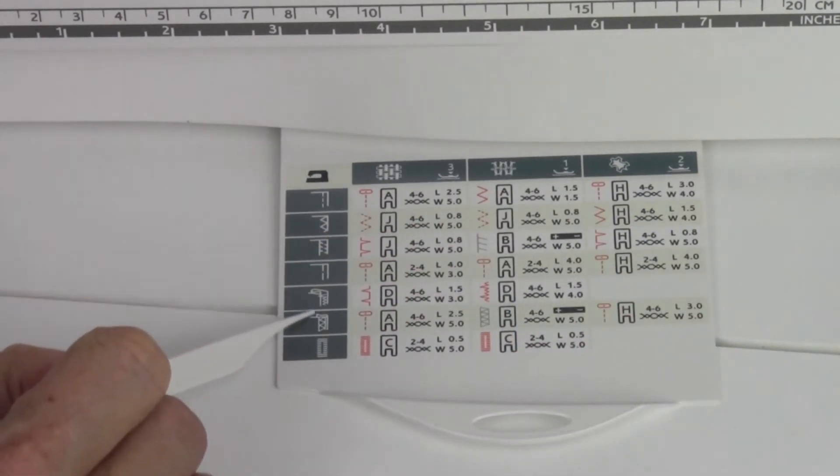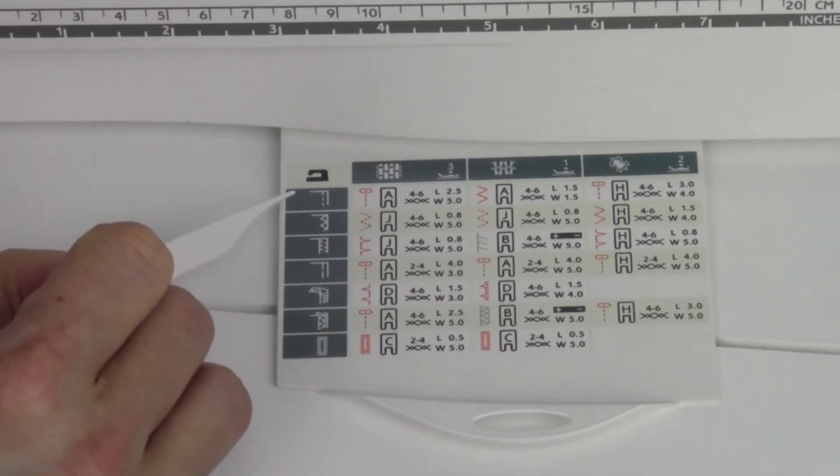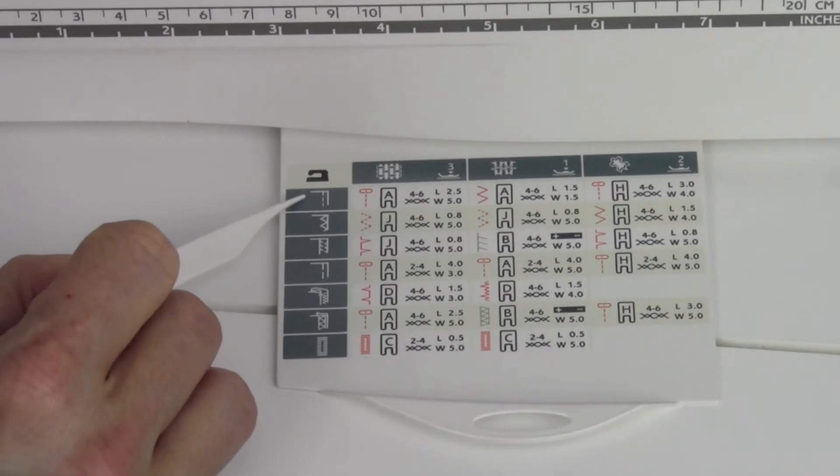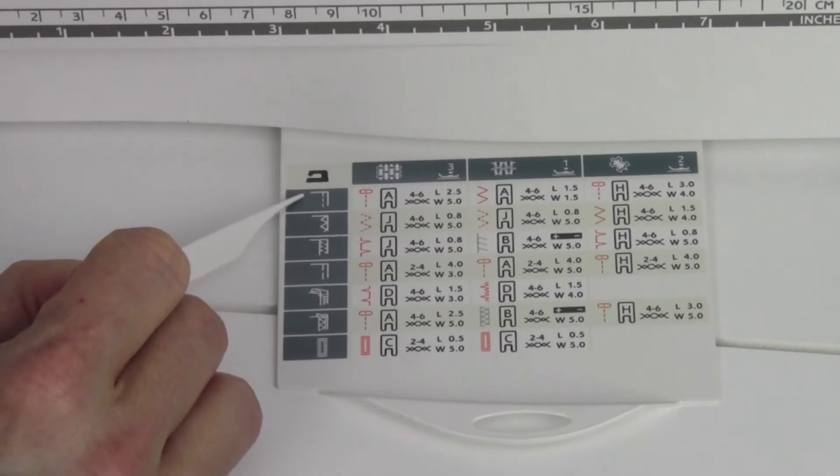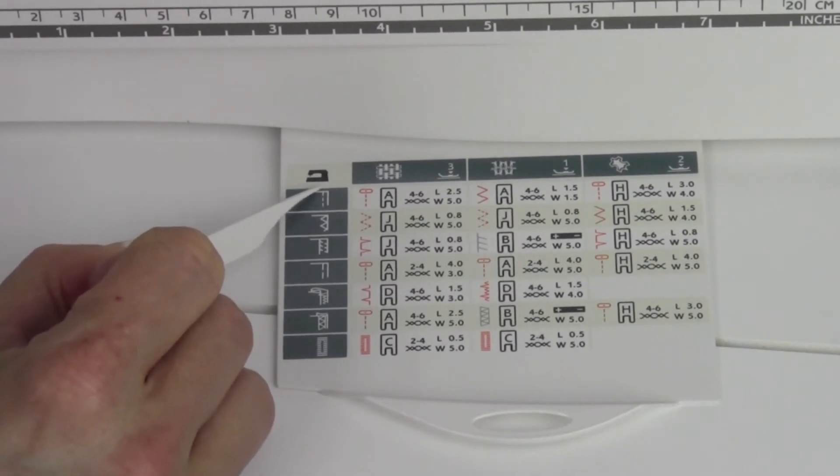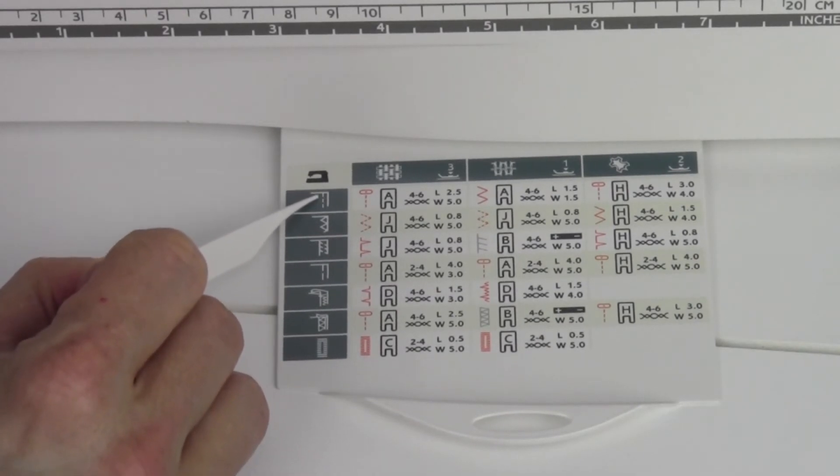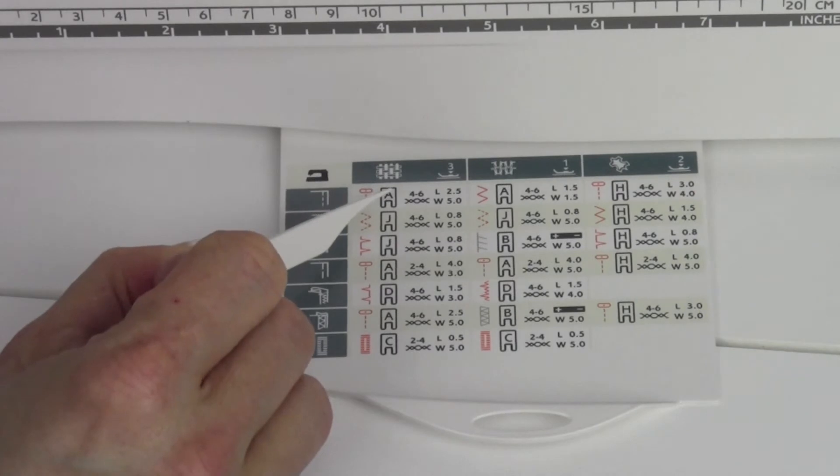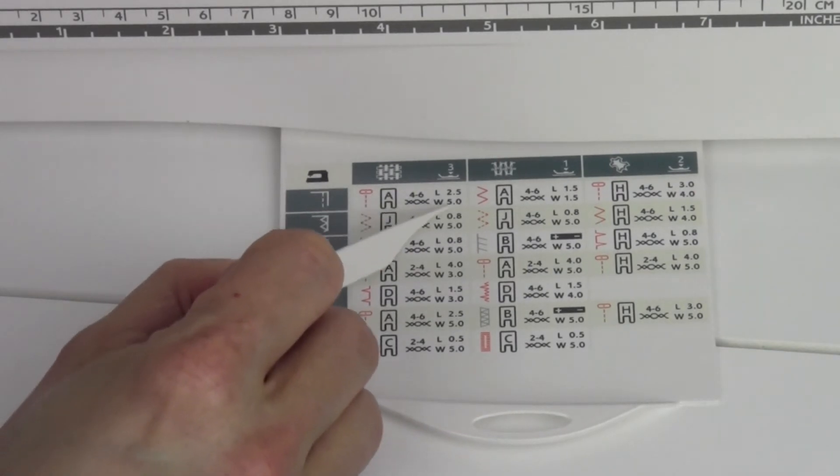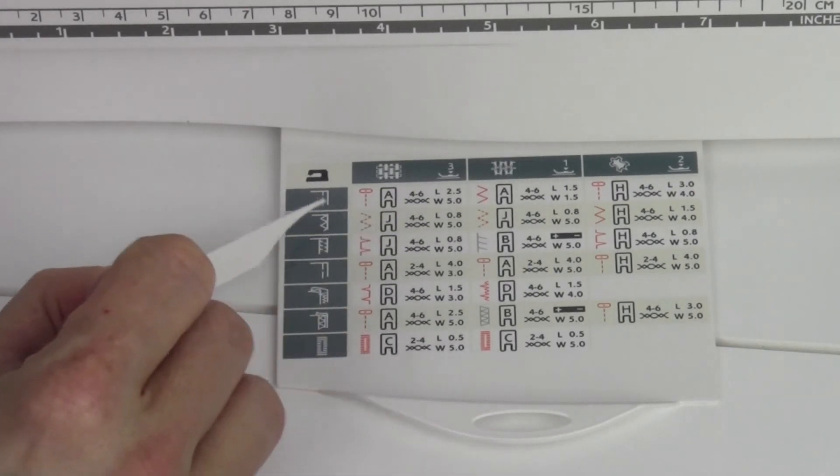Then, the symbols down on the side here are going to reference different techniques. The very first one would be if you're doing a seam on woven fabric, and here are the settings that you'll need.